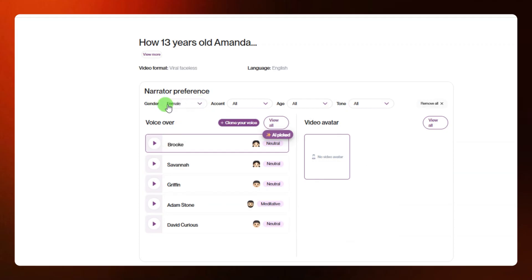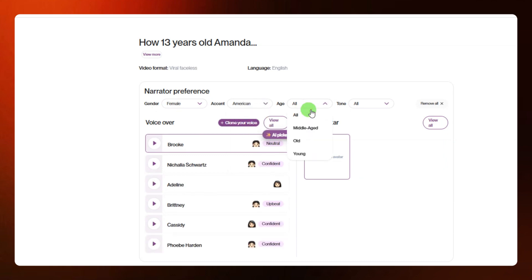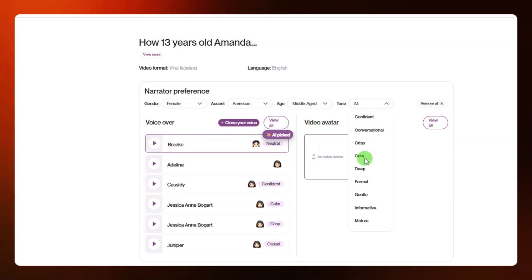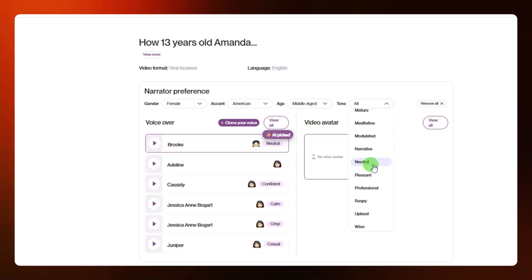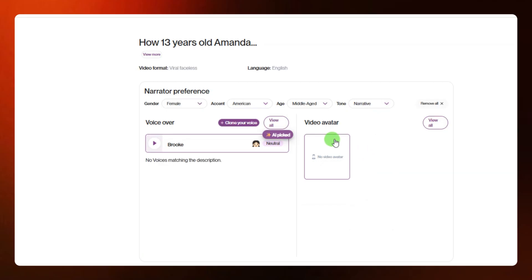For this particular video I'm going with a female voice, so I'll select female from the gender option. For the accent I'm going to select American. For the age I'll select middle, and for the tone I'm going to select narrative because I'm doing this for a story. Here you can see the narrative voices available, and you can click the play button to listen to how each voice sounds.